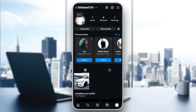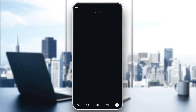First of all, click on your profile page. Then in the top right corner you're going to find this icon — go ahead and click on it, and you'll find all of the settings related to your Instagram account.